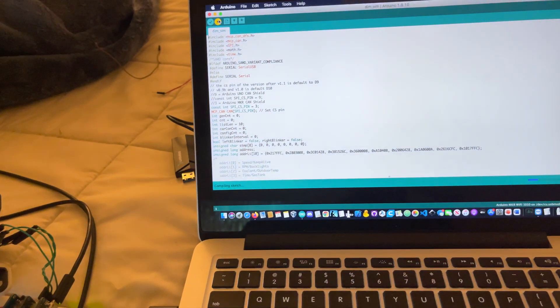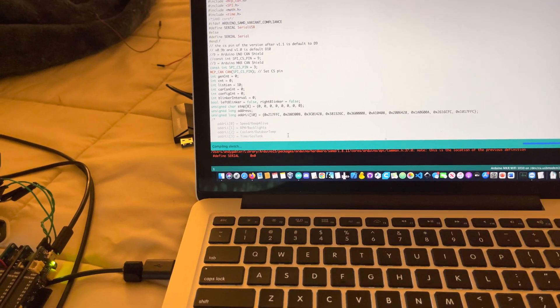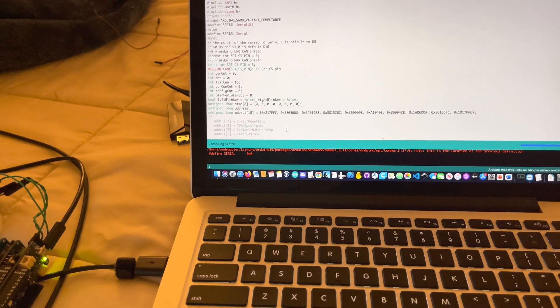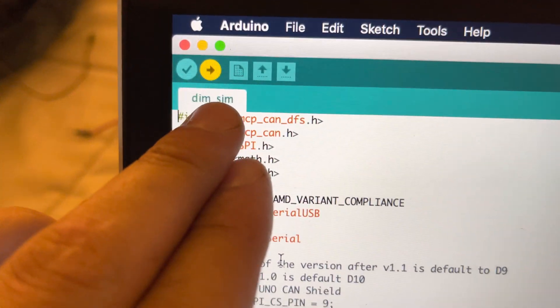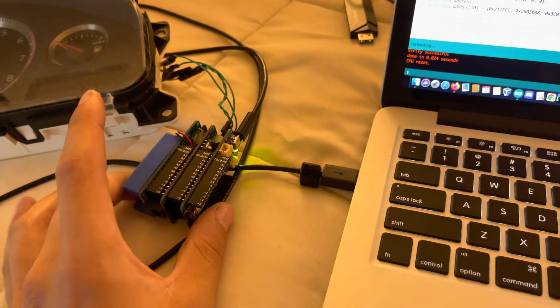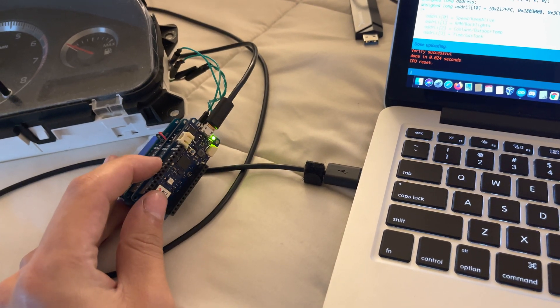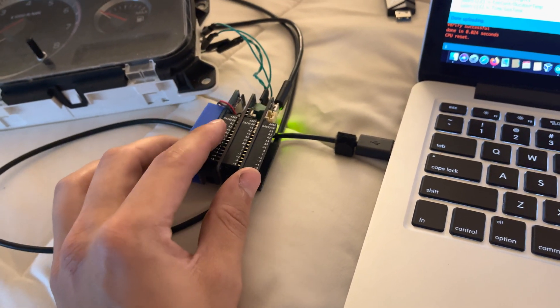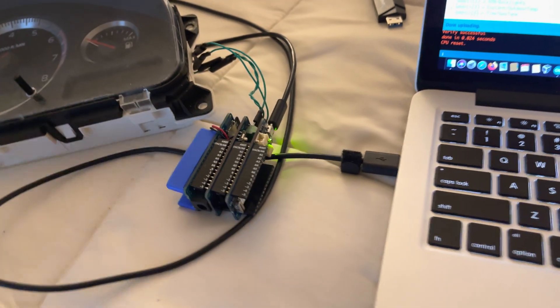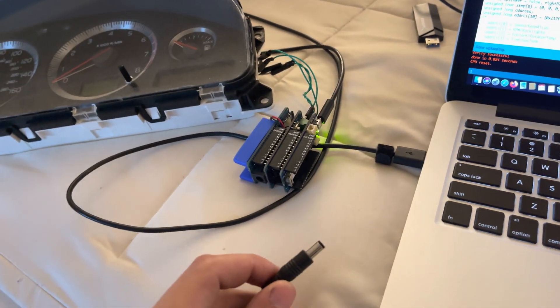You're going to plug in your Arduino and upload your code, which you just pulled the latest from the repo on GitHub. This is the DIMM sim file. You'll need to wait until it uploads. For this you just need the CAN shield and the Arduino — you don't need the SD card to simulate the DIMM unless you want to log or replay logs from your car.